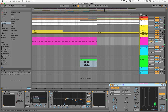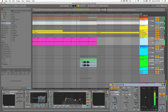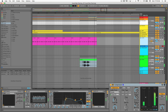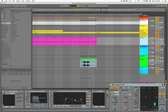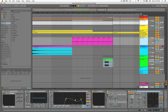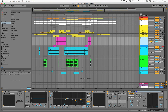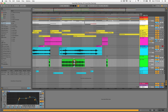Quite a bit more gain reduction on the acid lead — you can really hear the vocal shining through. If you take it off, they just compete with each other. That's pretty much it — I hope you learned something from that and we'll catch you on the next one. Peace.